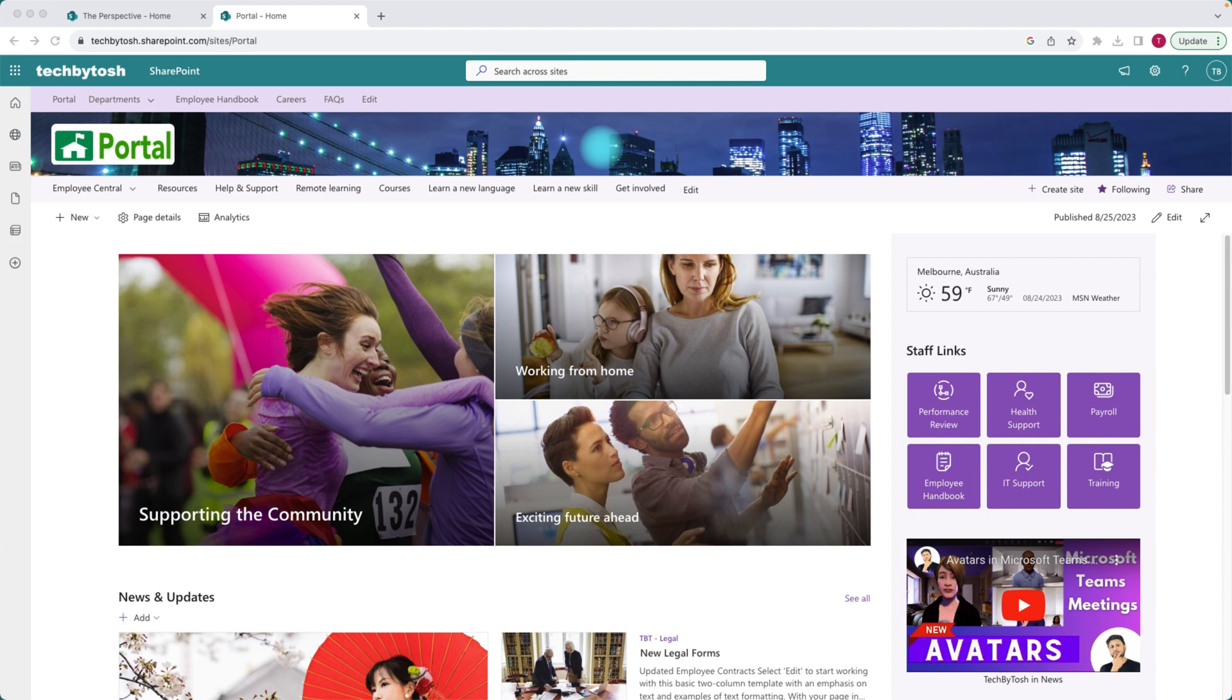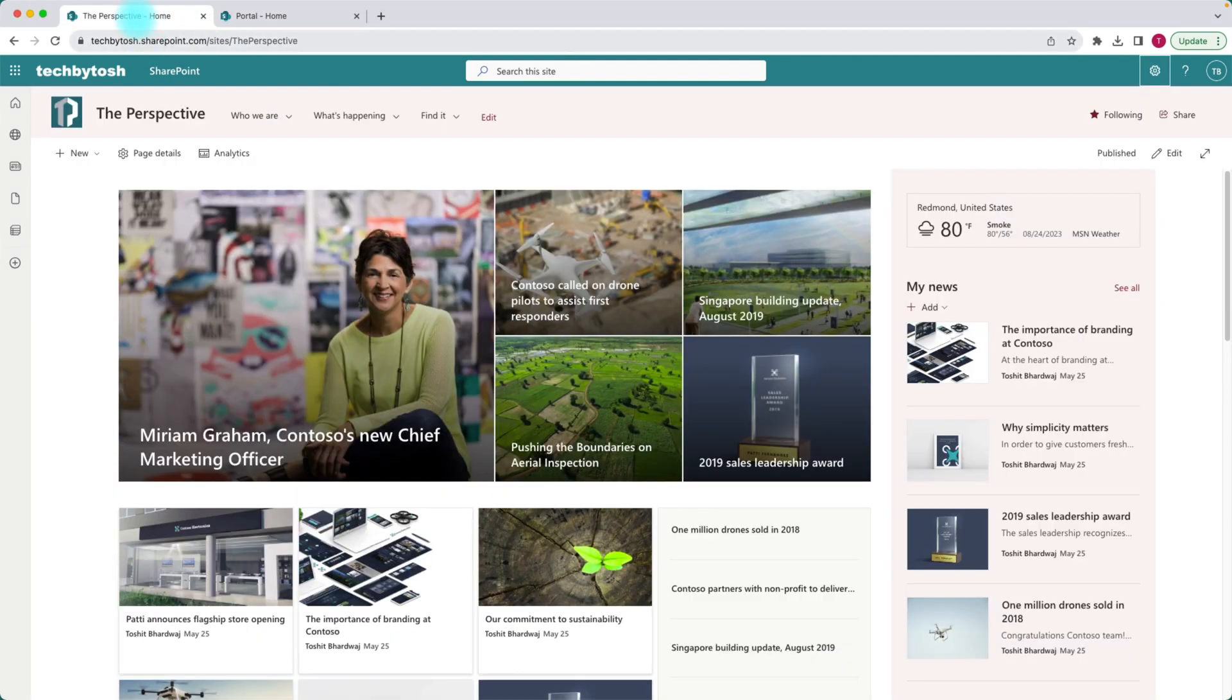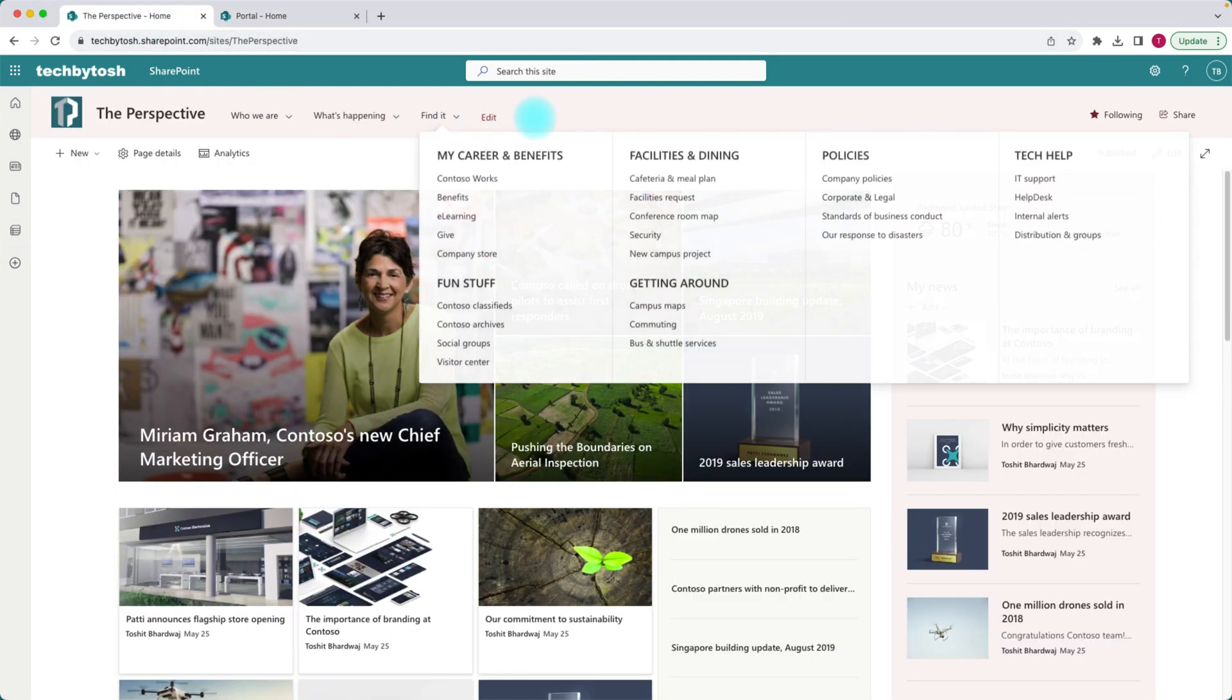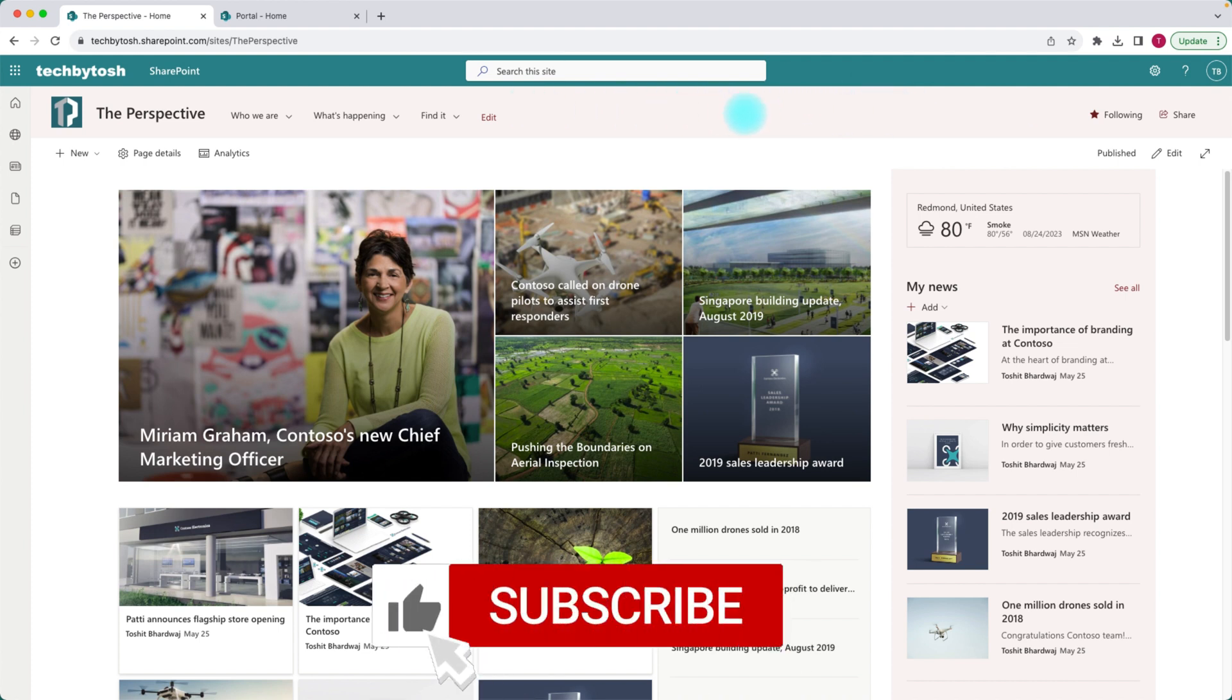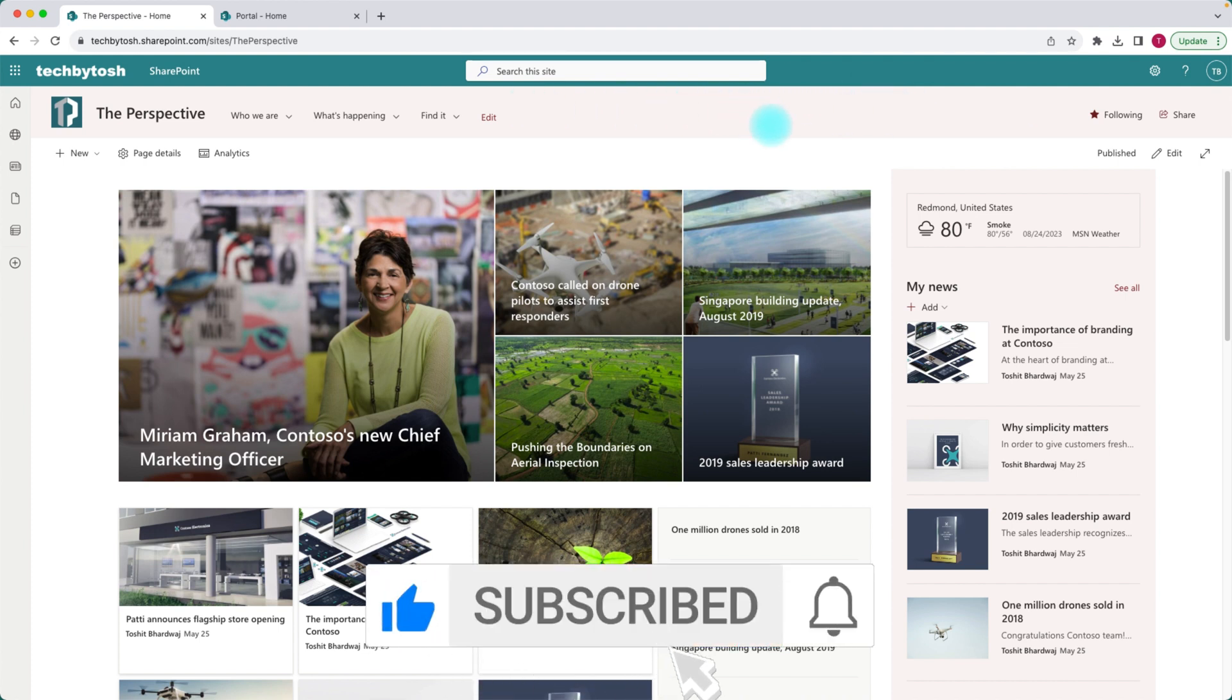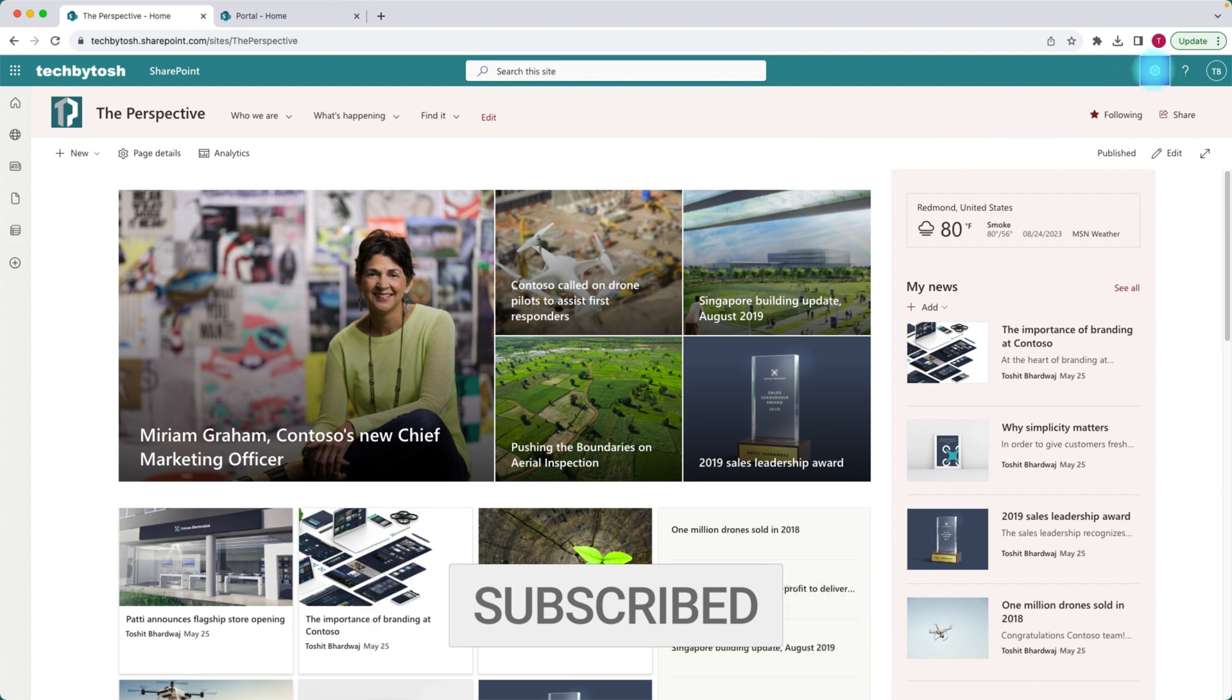So let's go and have a look how to actually do that. I have another site opened and I don't have any background for this SharePoint site header. Now to add a background, you need to click on the site settings and then click on change the look.